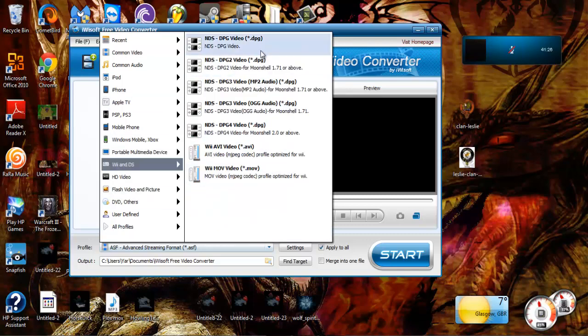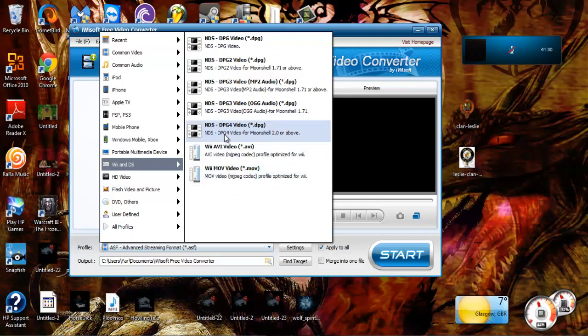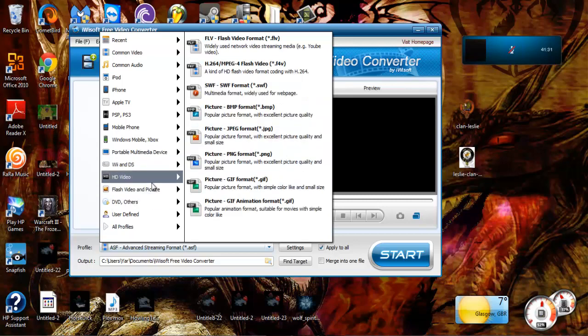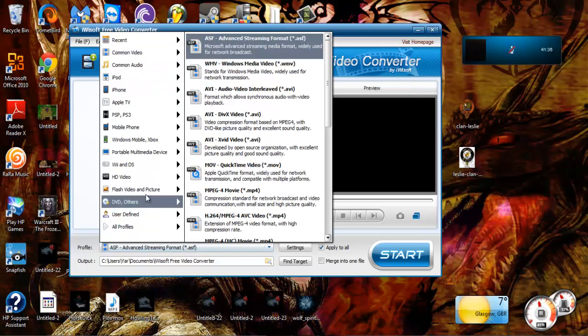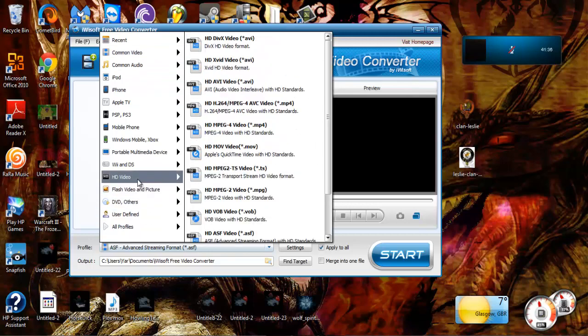We got Nintendo DS, we got portable, that's Walkman I haven't seen in years. Wii and DS. HD video, self-explanatory, it's pretty much like common video except it's a higher grade video.